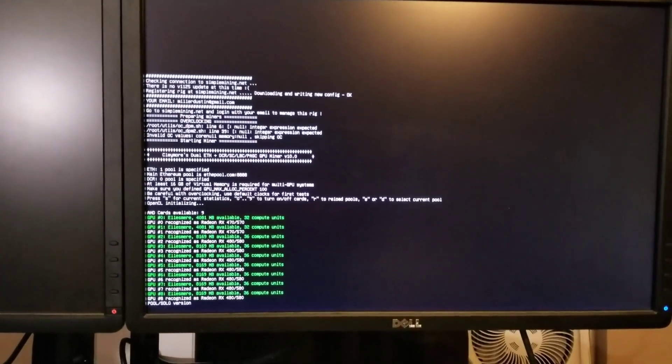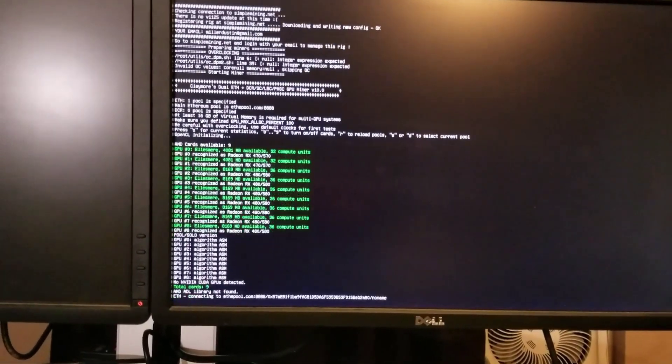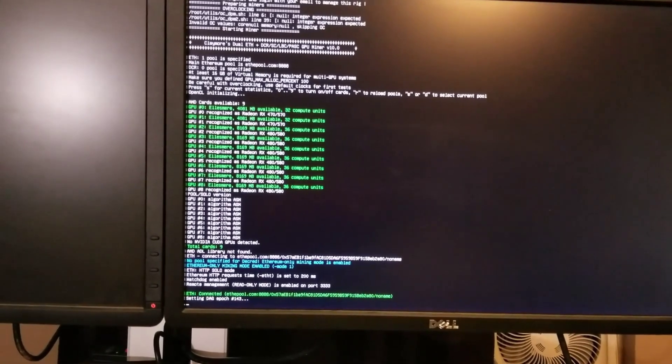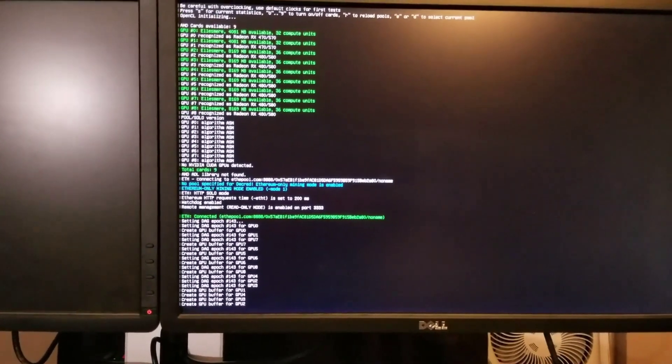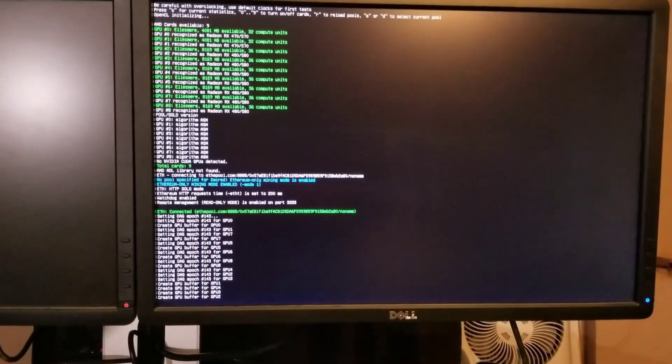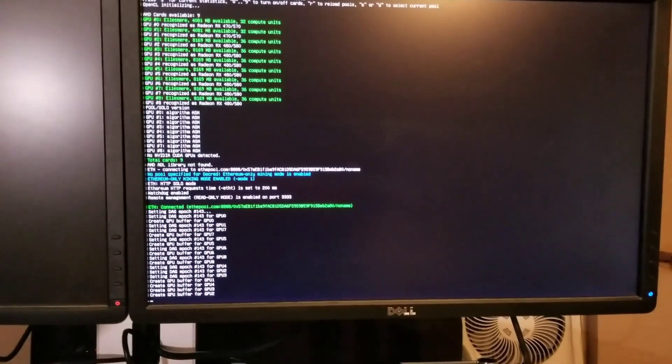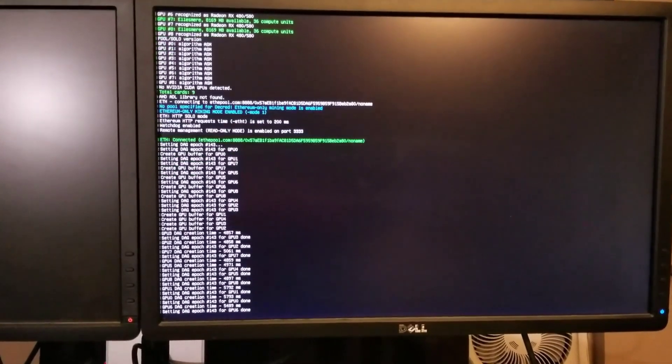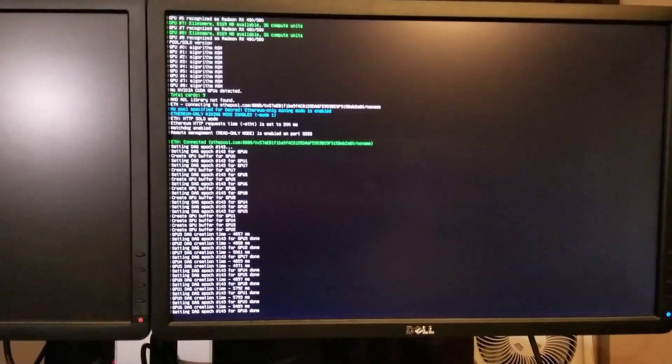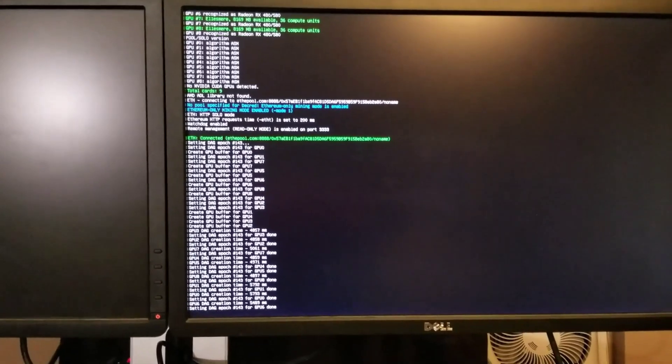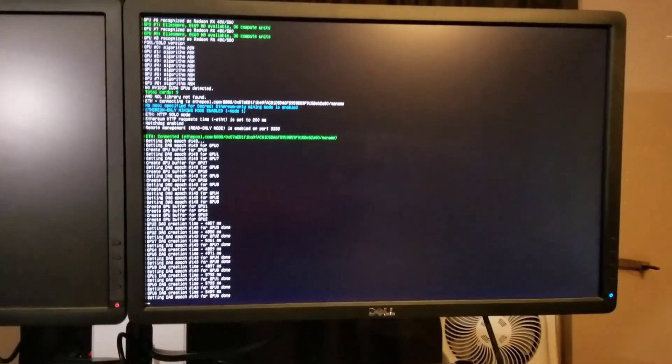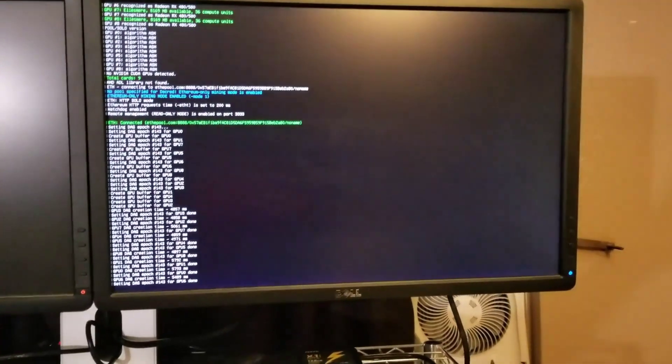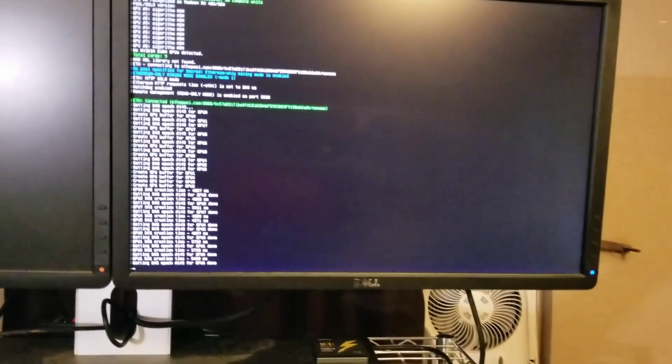Right now the hash rate was about 220 megahash on Ethereum. So once we got everything all set up, we actually switched over the miner to Zcash.